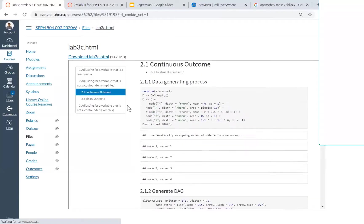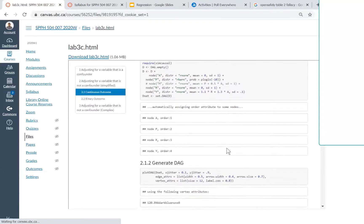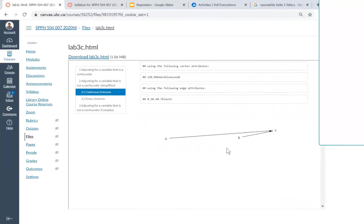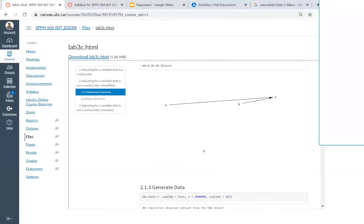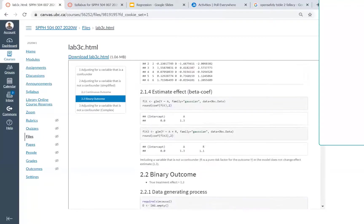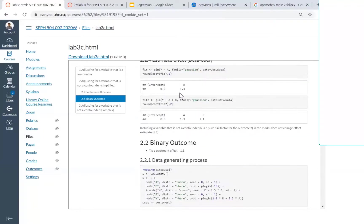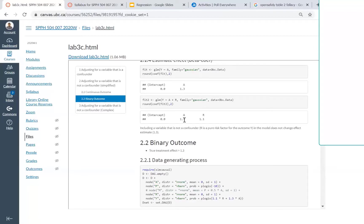When dealing with a continuous outcome, and here R is a risk factor for the outcome—R has nothing to do with your exposure—in that case for the continuous outcome, whether or not you include the risk factor in your model doesn't matter. You'll still get the correct estimate of your exposure.